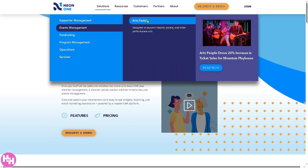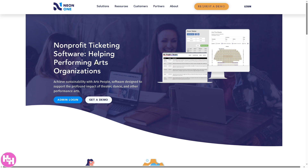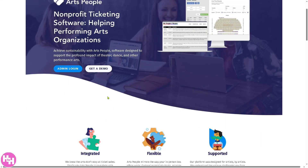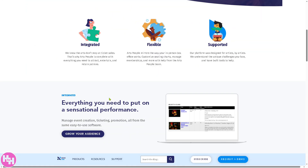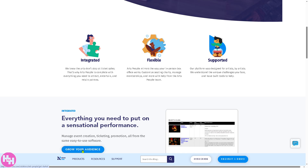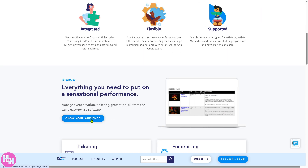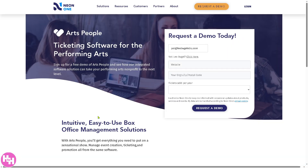If you go to the Events Management and Arts section, it's a ticketing and fundraising platform designed for arts and cultural organizations. It supports event ticket sales, donations, subscriptions, and audience management. It's ideal for theaters, museums, and performing arts organizations. All you have to do is provide the information, click 'Request a Demo,' and you're good to go.